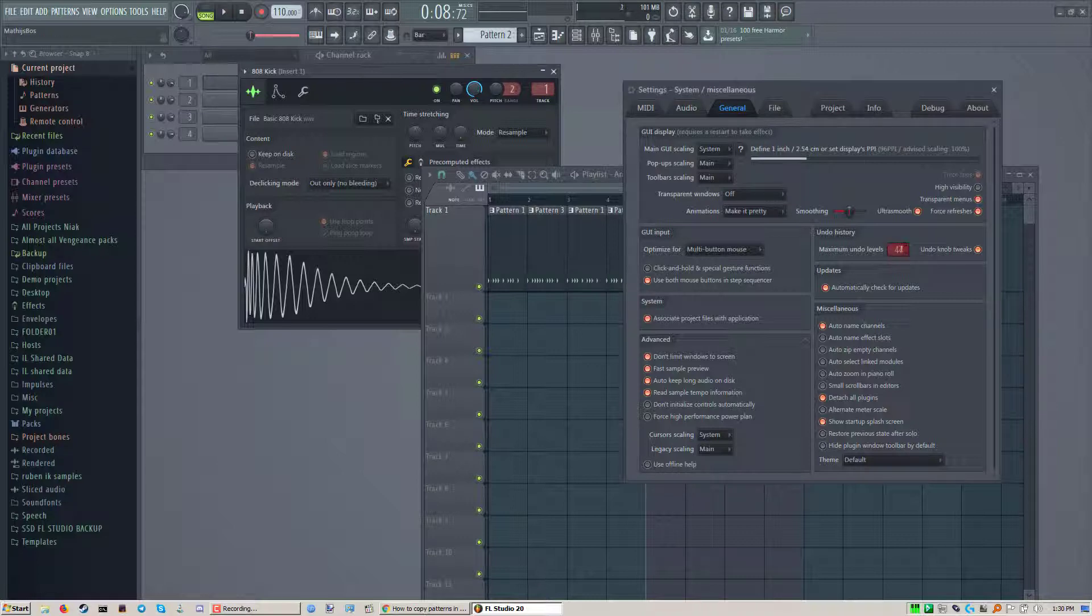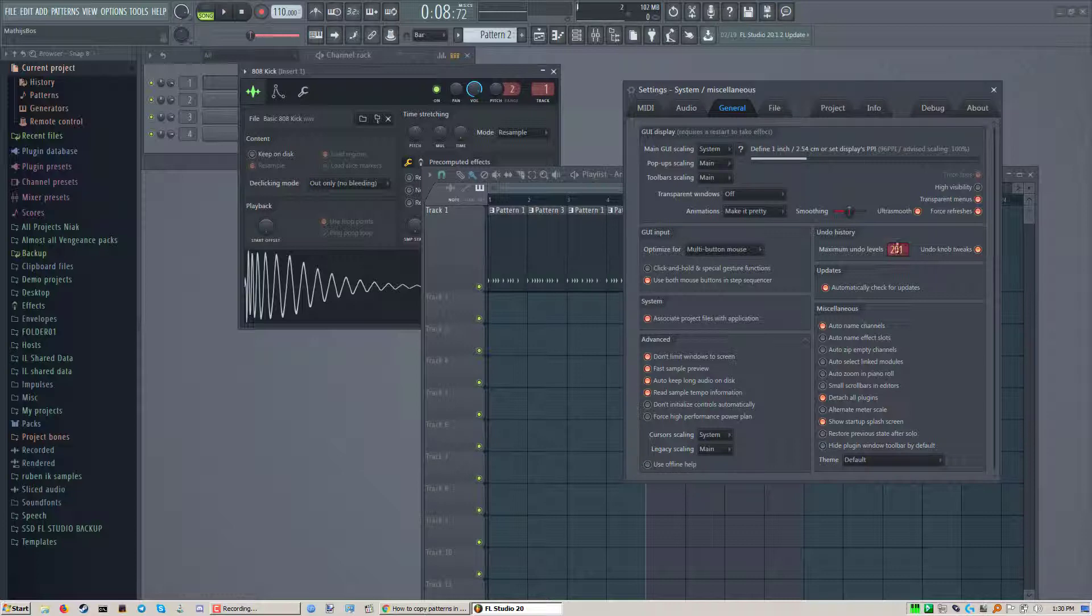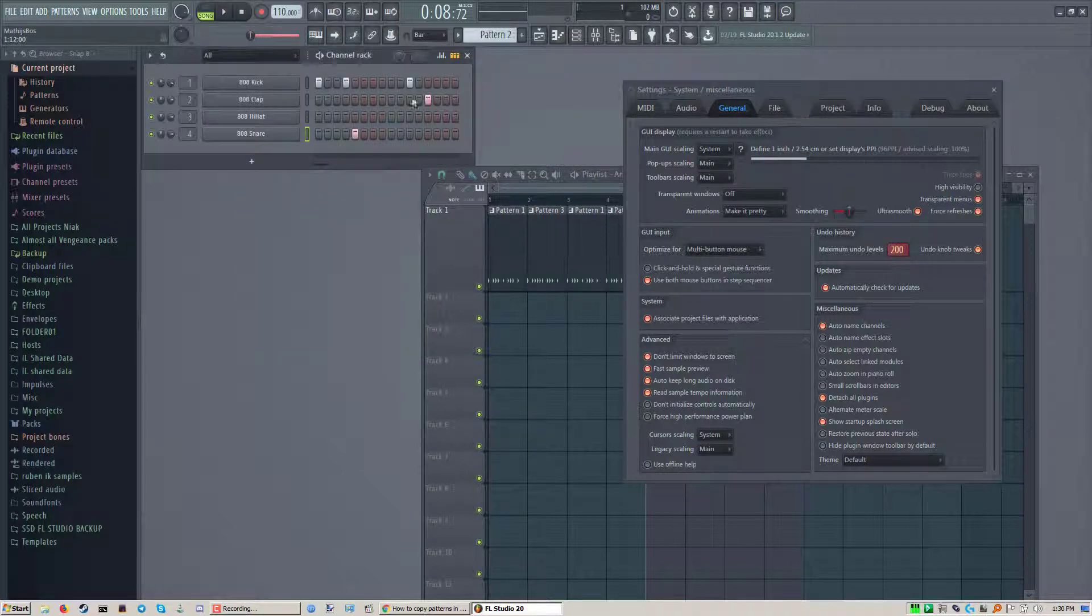Then your maximum undo levels. Let's put this on 200. That's what I usually have it on.